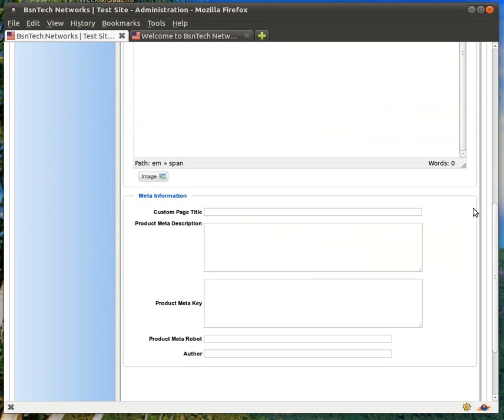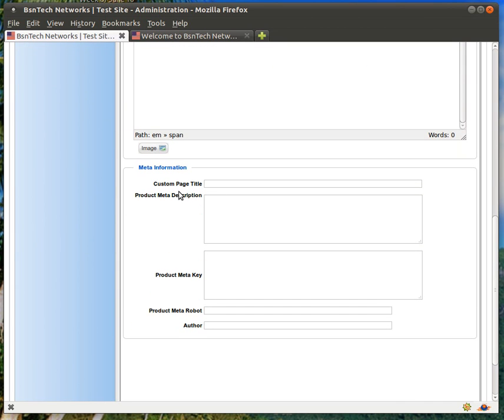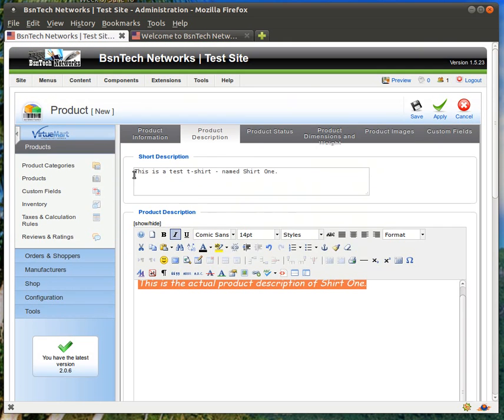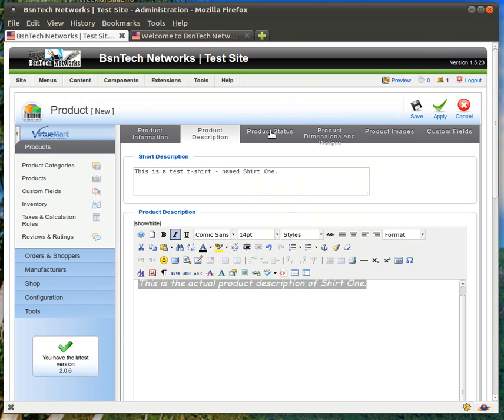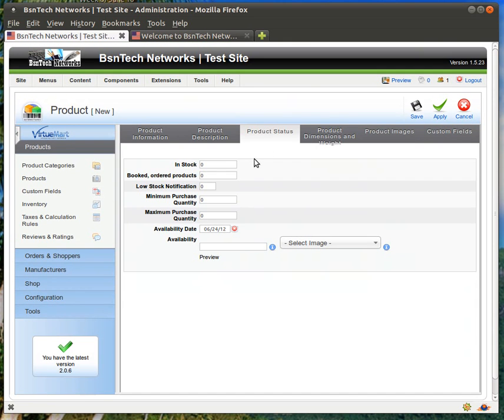Okay, so that takes care of the product description. Scrolling down a little bit, you have some search engine optimization settings. If you want to make a custom page title, a meta description, or some keywords, you can put that in there. Under product status, this is where you can keep track of the product status. If you are keeping track of your stock, you can put the number of them that you have in here.